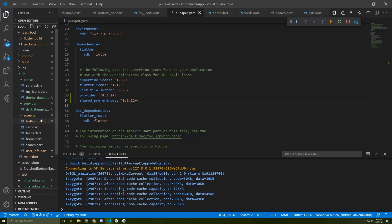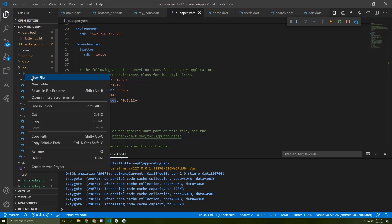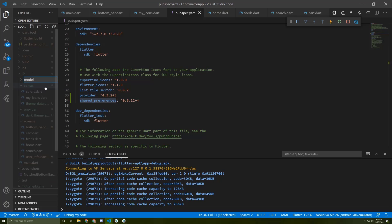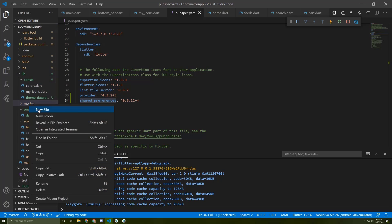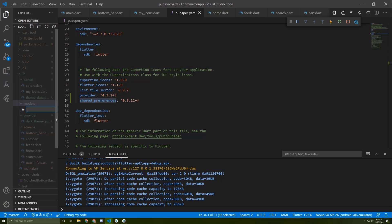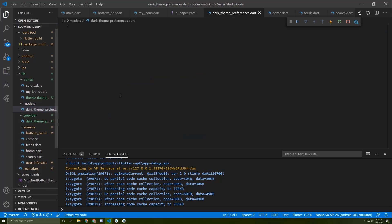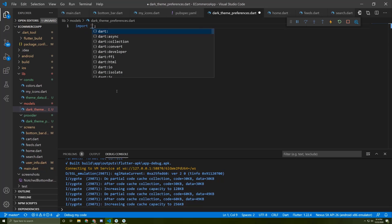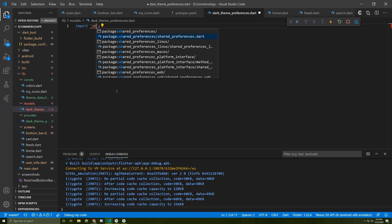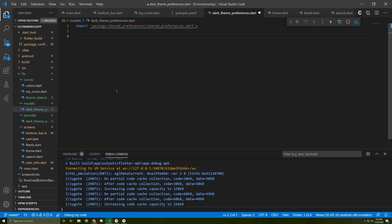Once it's finished we can continue. We need to create a class to initialize it, so I'll create a new folder named 'models' and a new file named 'dark_theme_preferences.dart'. I'll import the SharedPreferences package, then create the class DarkThemePreferences.